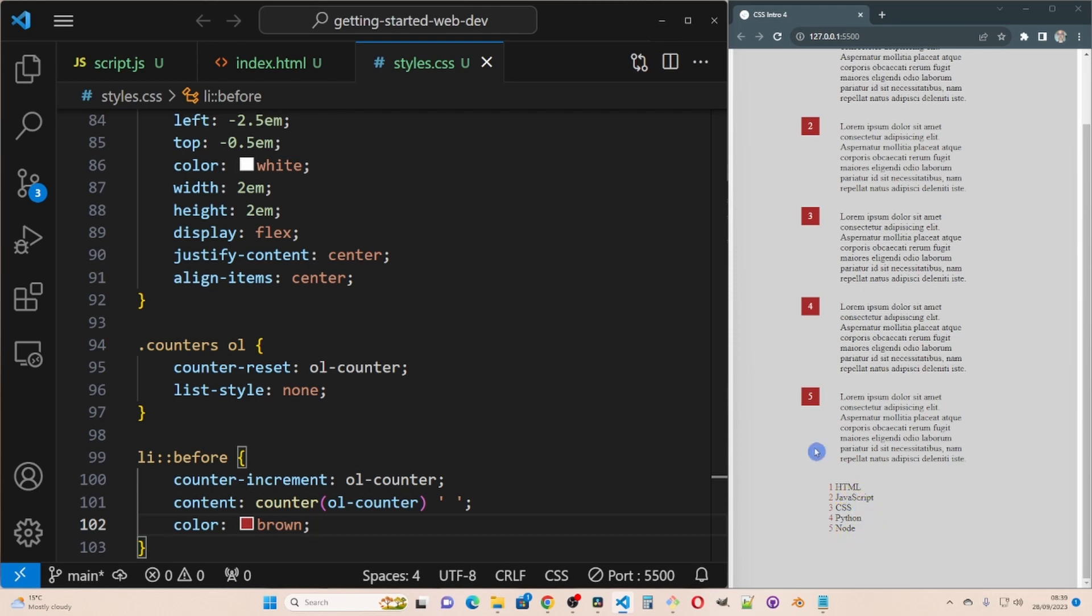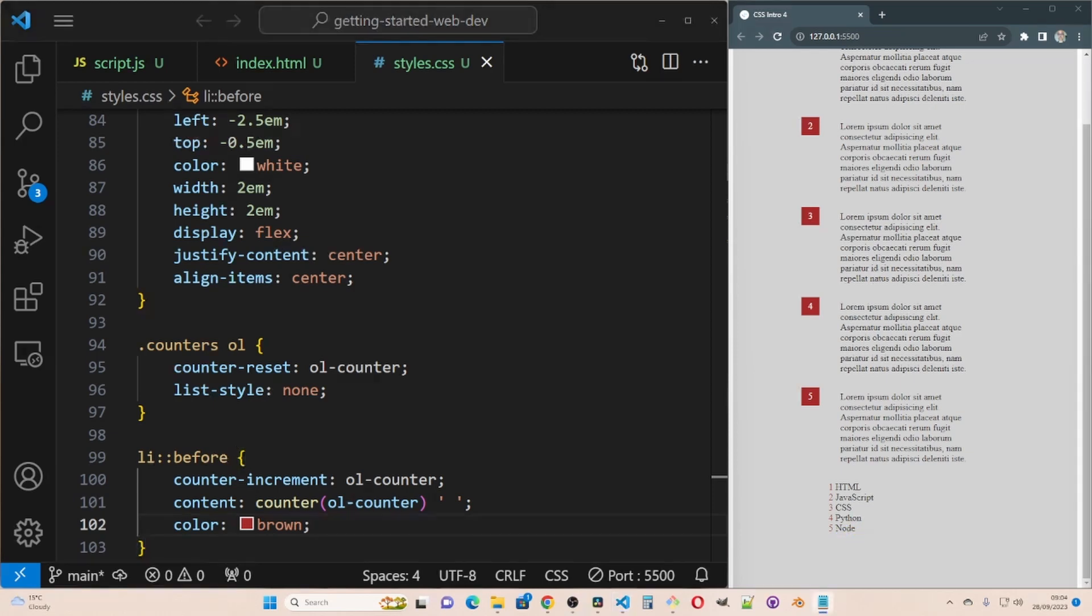You could do similar things to this by using the counter rather than the default that comes with the ordered list. You can customize the numbers the way you want them. I think that's enough for this video. If you enjoyed this video, please subscribe for more.